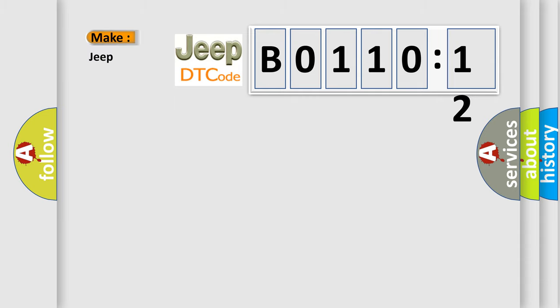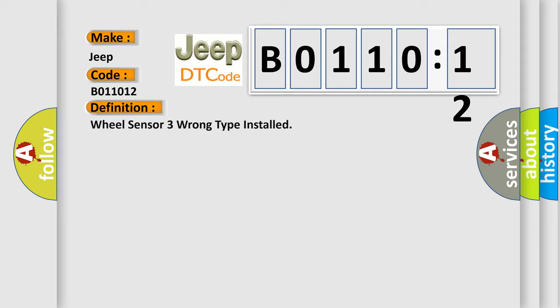So, what does the diagnostic trouble code B011012 interpret specifically for Jeep car manufacturers? The basic definition is: wheel sensor three wrong type installed.